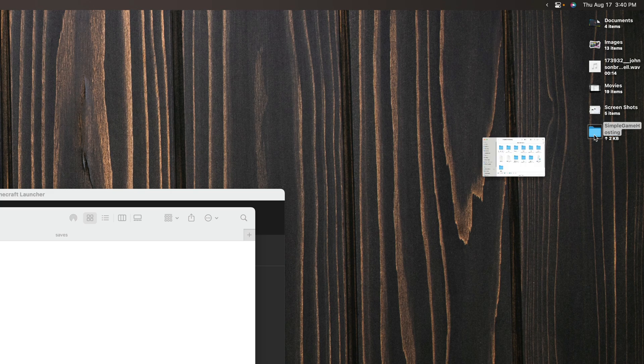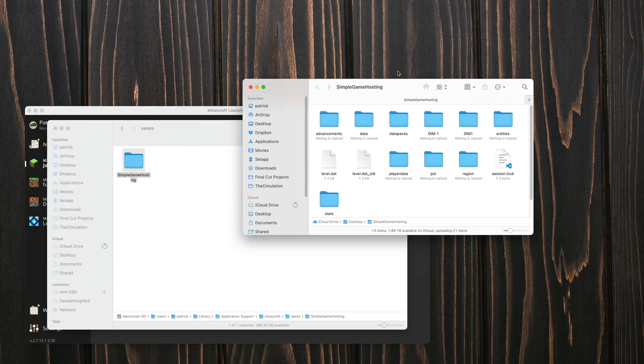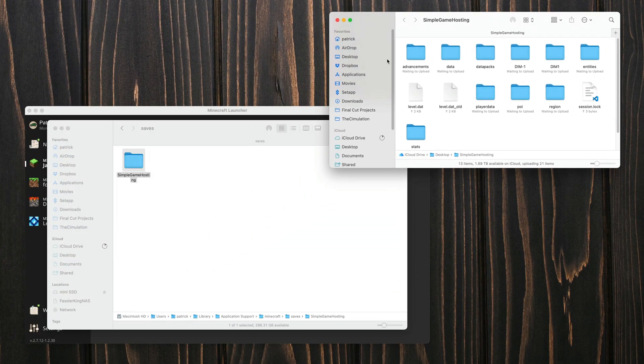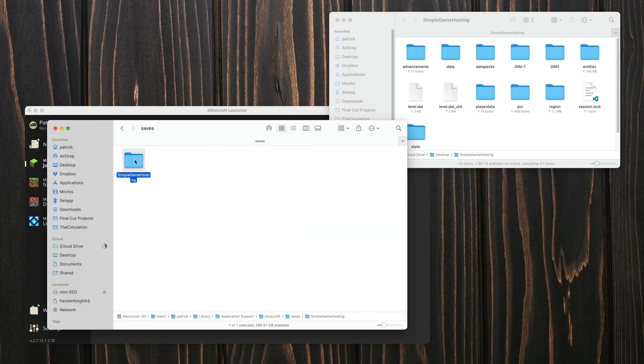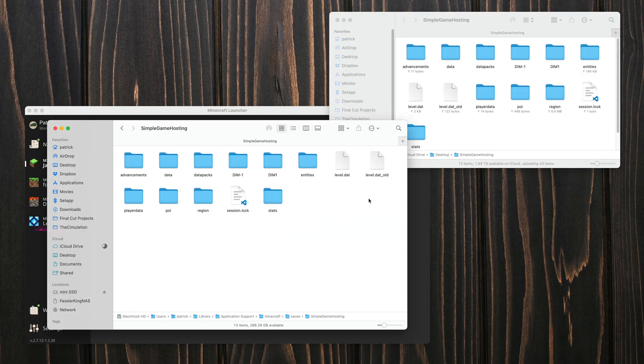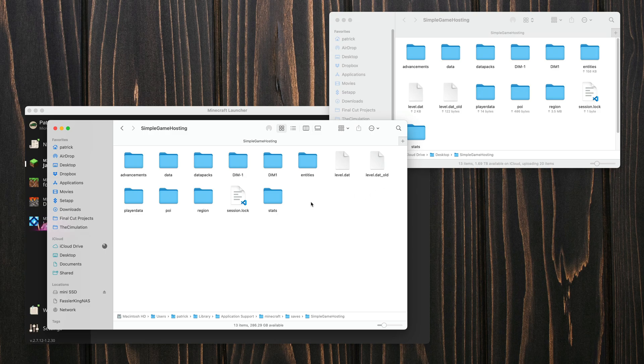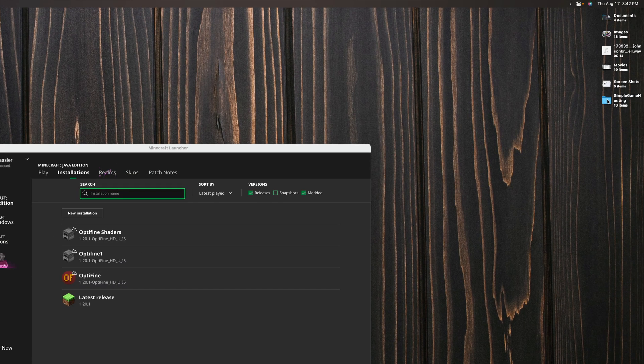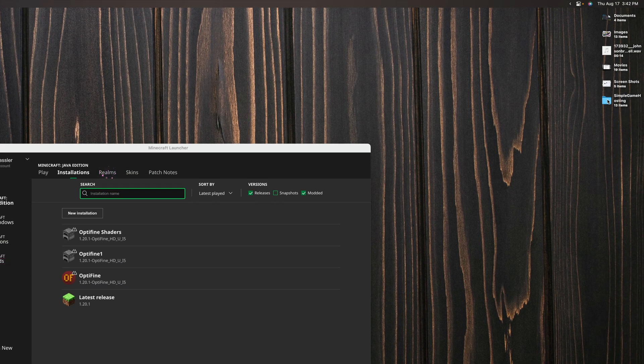Now this is going to create a complete duplicate of the folder so if we open up both we should see the exact same thing. At this point you could take this folder and upload it to a website like Dropbox or Google Drive and have a backup of your world.